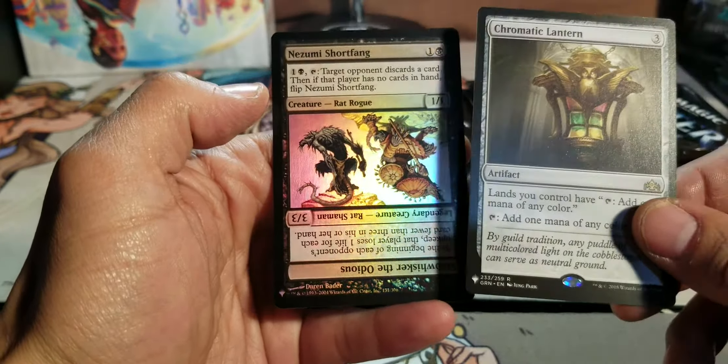And I got a Foil Rare. A Rat Rogue. Stabwhisker. And a Chromatic Lantern. Which is some pretty good EDH bait. I'll put you in the happy land for now.